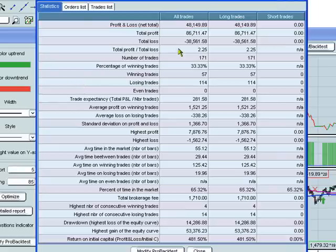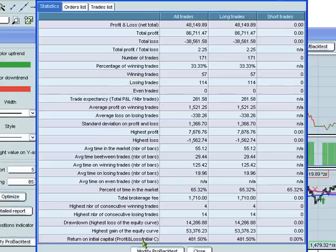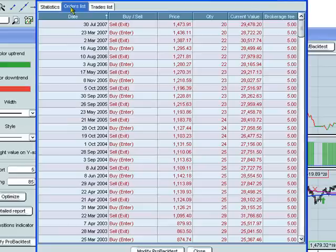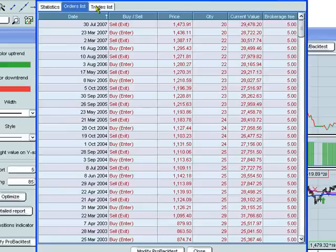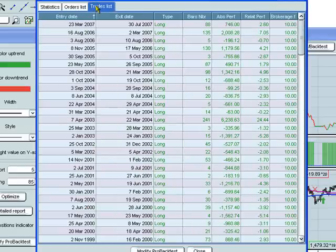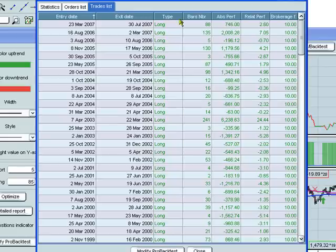You see that this backtest started with a capital of 10,000 and made a net profit of 48,149, which is a return on capital of 481.5%. You can also see the orders list here and the trades list here, which has varying information, including the types of orders, number of bars, performance, absolute and relative, brokerage fees.